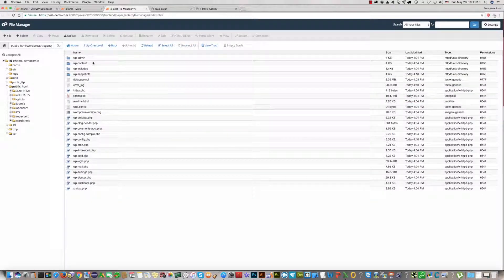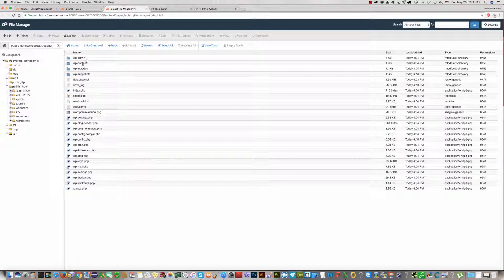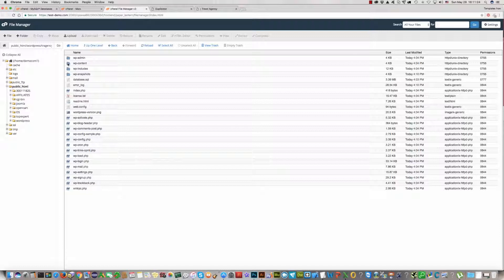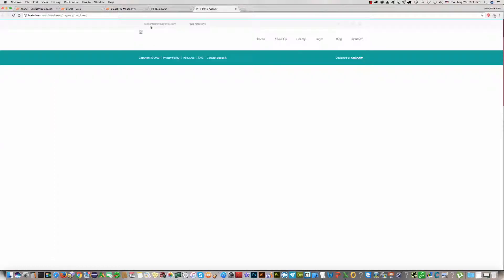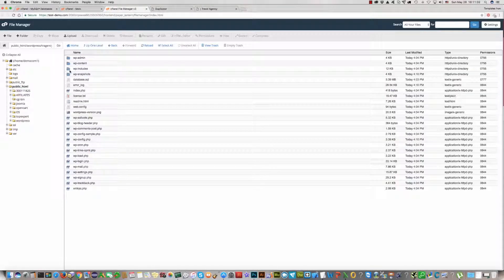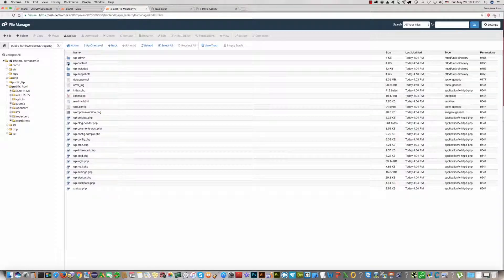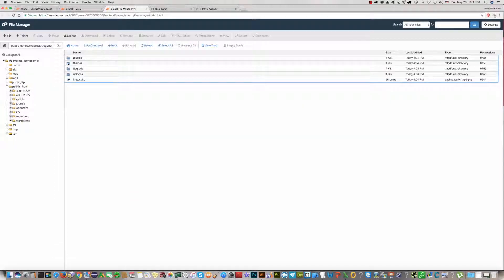And now you should go to this folder, wp-content, because you have no images. We should upload images for this template. Please go to the wp-content.